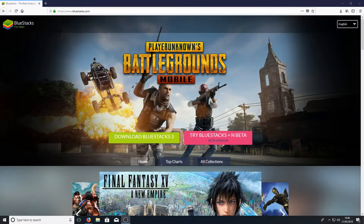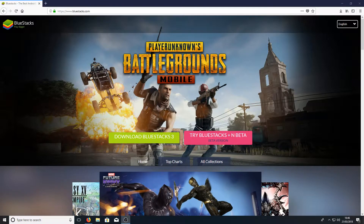In today's video, I'm going to be showing you how to play PUBG, a mobile version, on your PC for free.